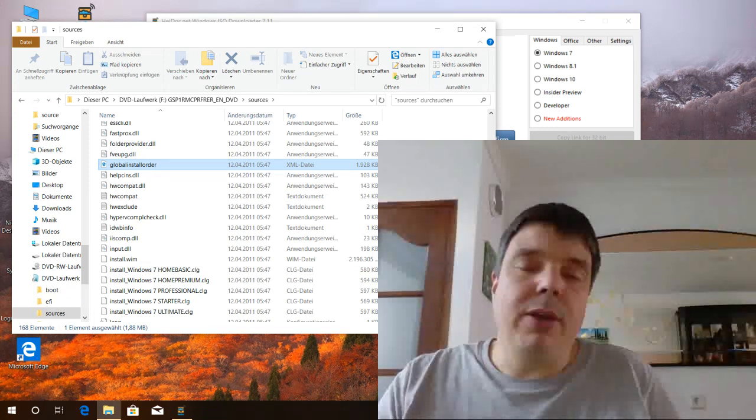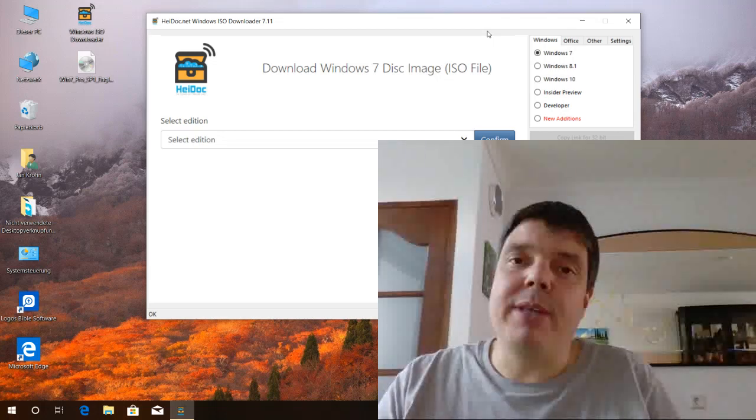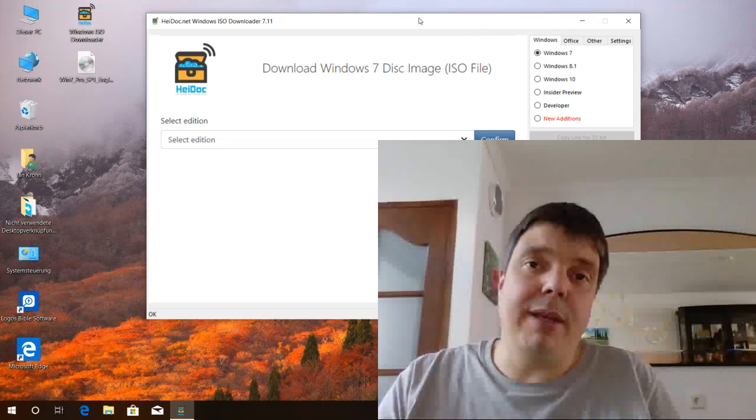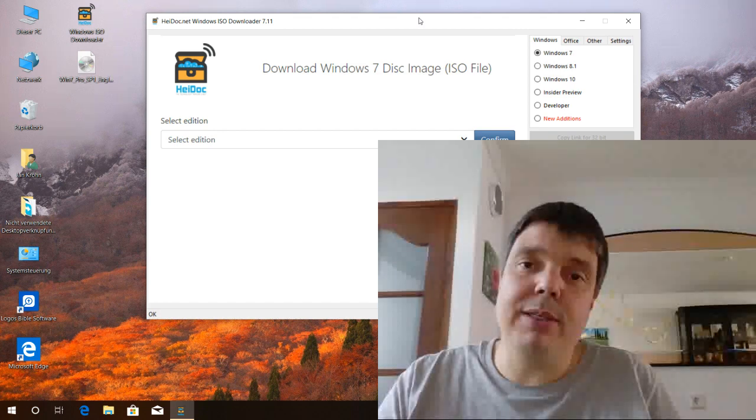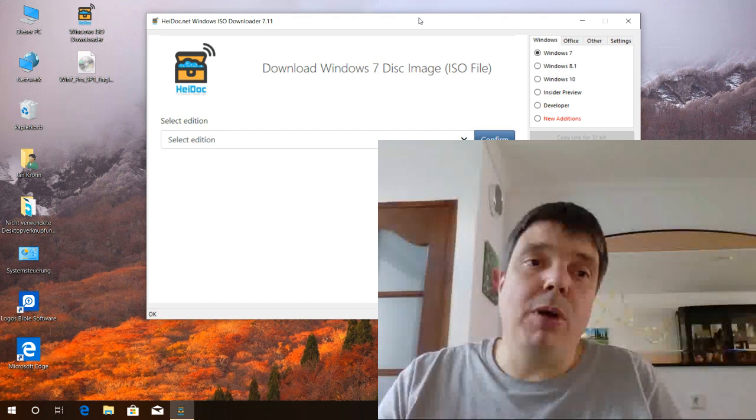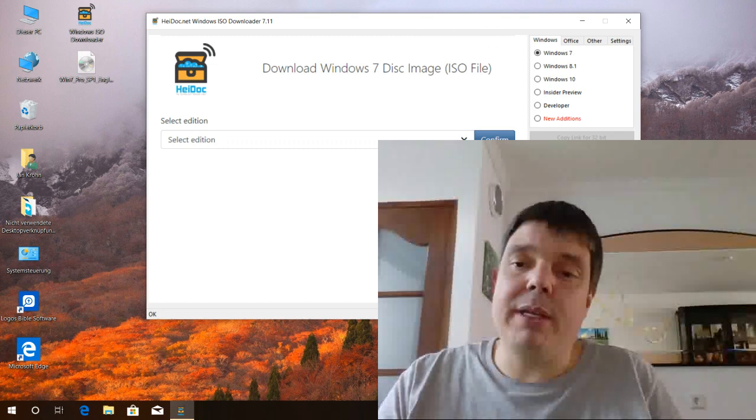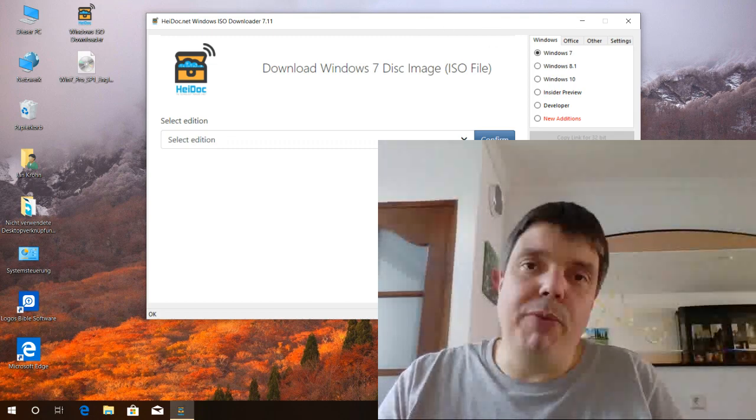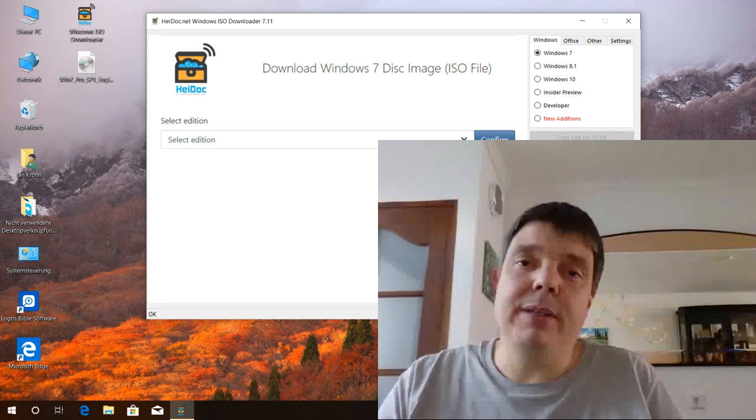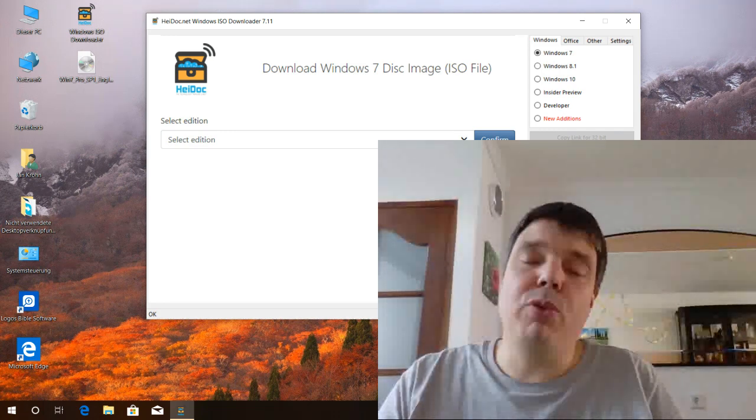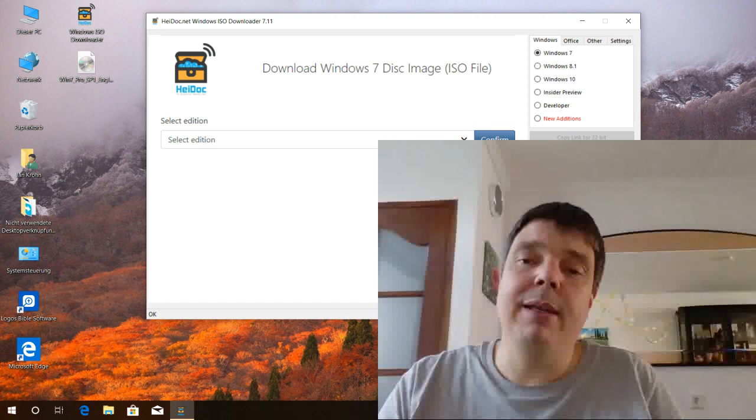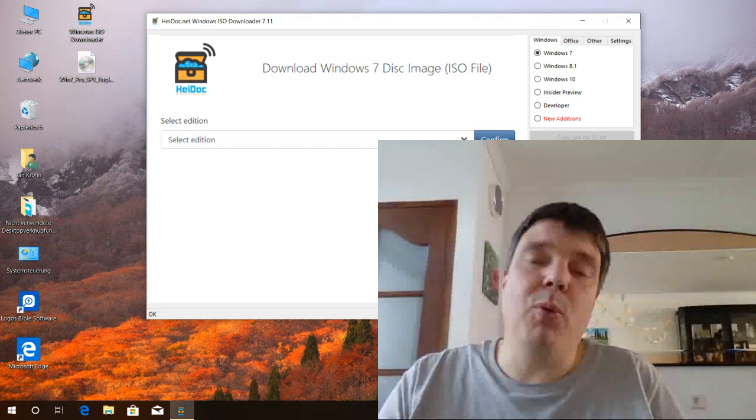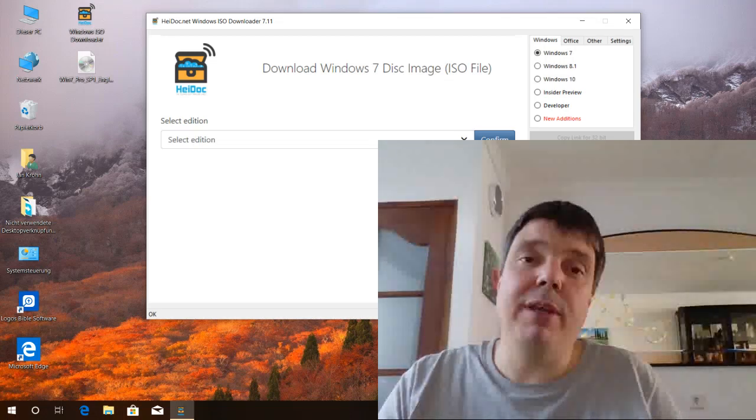So how did it work? Actually it only set two deletion bits in the file table for these two files. So if you ever, for whatever reason, want your original ISO file back, you load it again into the ISO tools. Remove the flag from the two checkboxes. It will restore the two files. And it's still an original Windows 7 ISO file directly from Microsoft.